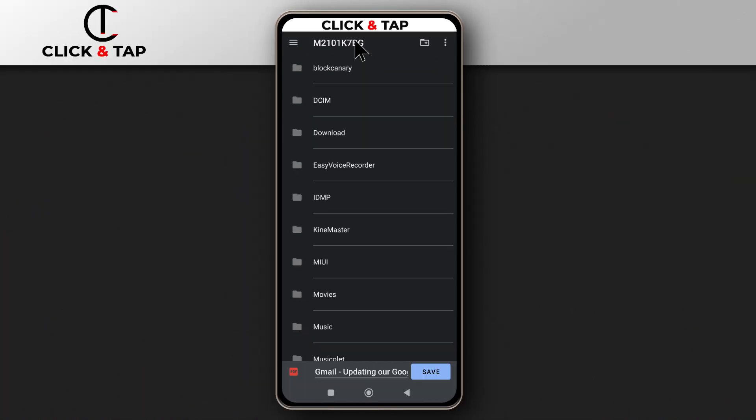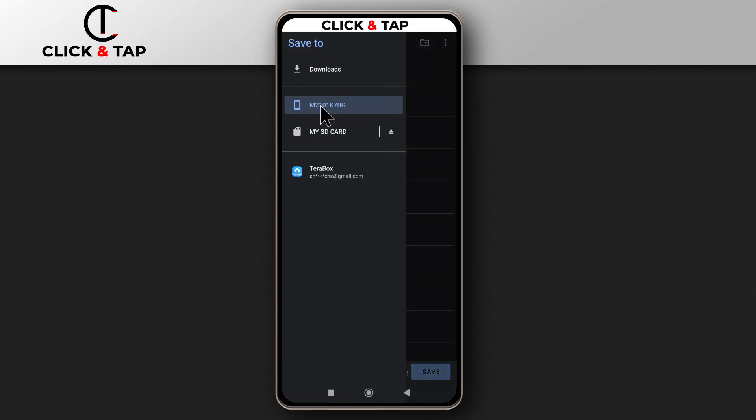You choose where you want it saved. So you can just tap here and tap your internal storage or if you have an SD card, you select SD card.